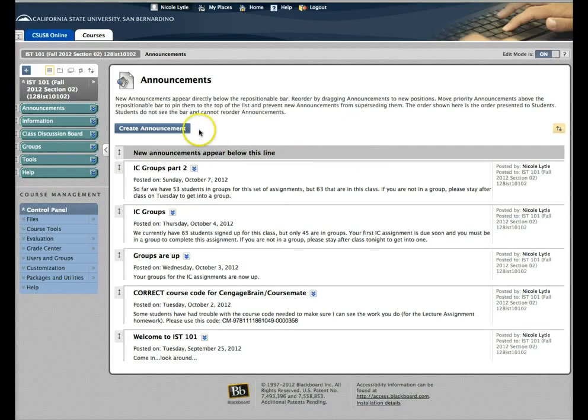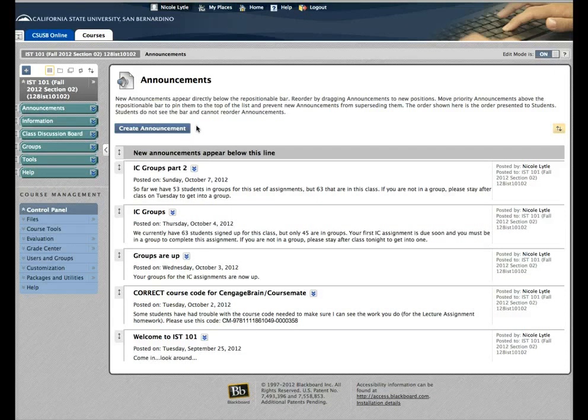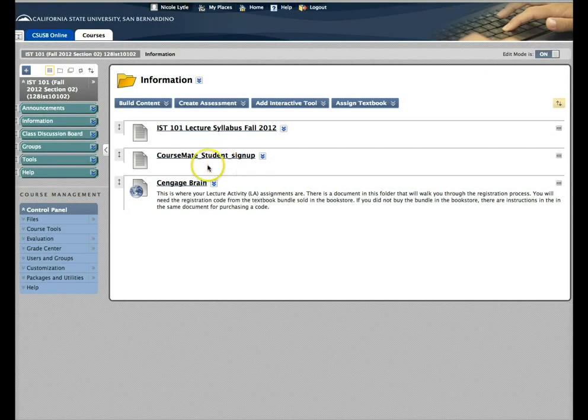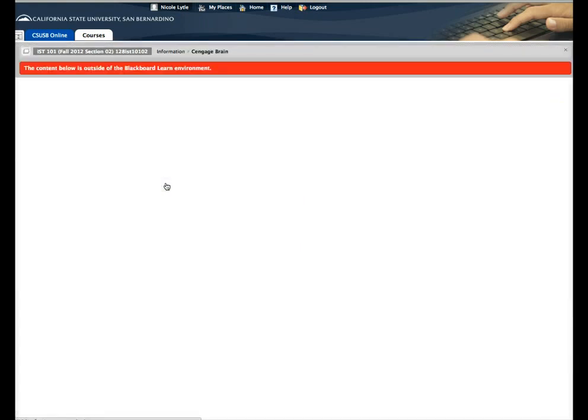First, you can access the link to Cengage Brain slash CourseMate, which they're actually the same thing, from the information area in Blackboard. You go here, there's a link that says Cengage Brain, go ahead and click on it.